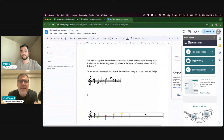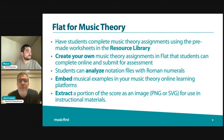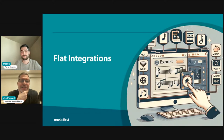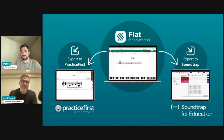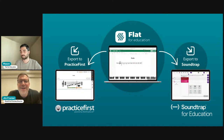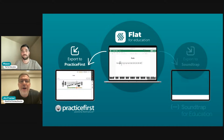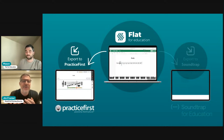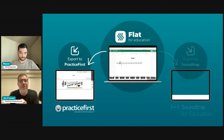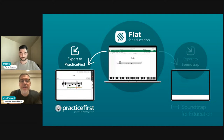I want to show some really cool things with Flat integrations that are specific to Music First Classroom - though you can do this in the standalone version of Flat as well. The amazing developers behind the screen made two really cool integrations. The first is that Flat can take any notation file directly into Practice First. You open up a notation file, you're working with something, and then you want your students to be assessed on it - you can just quickly do that.